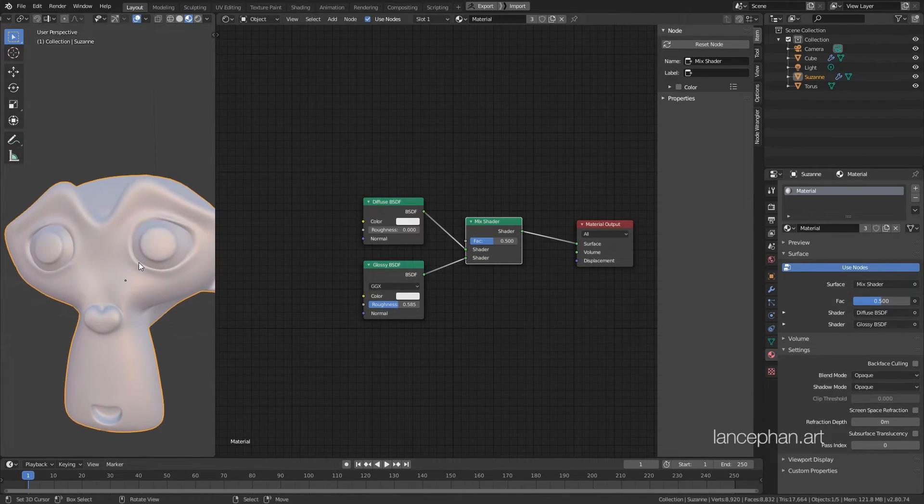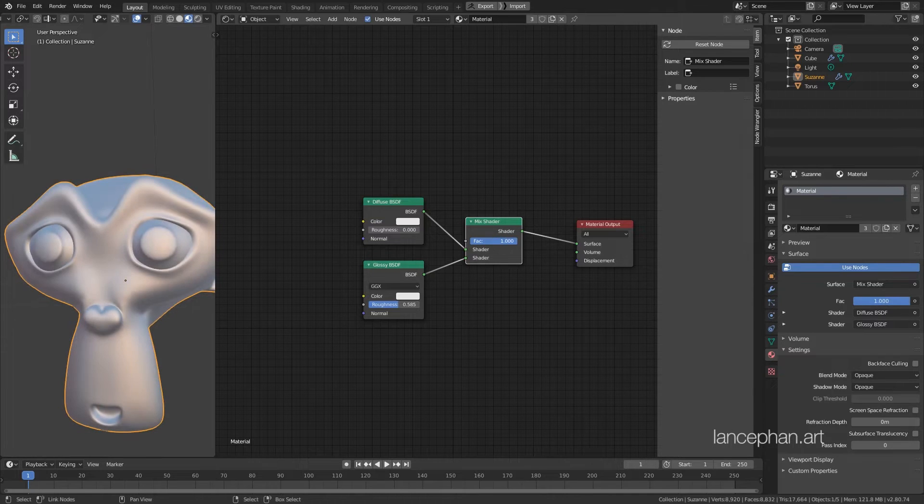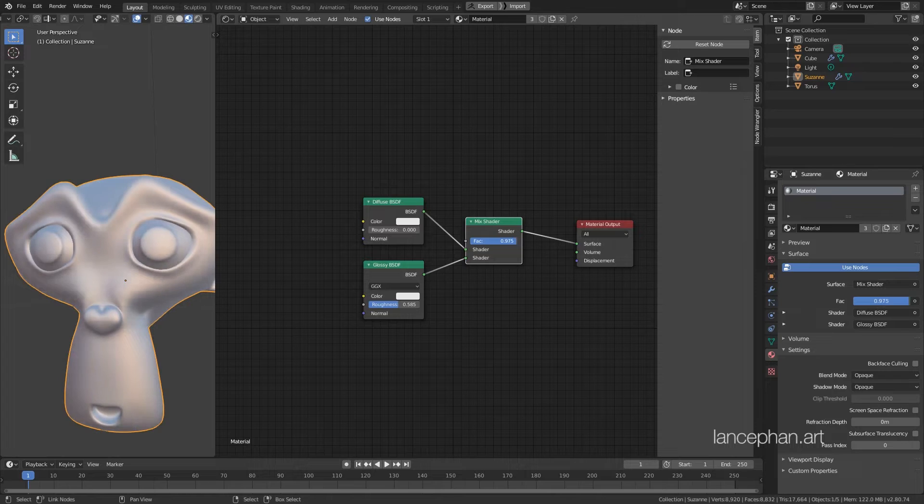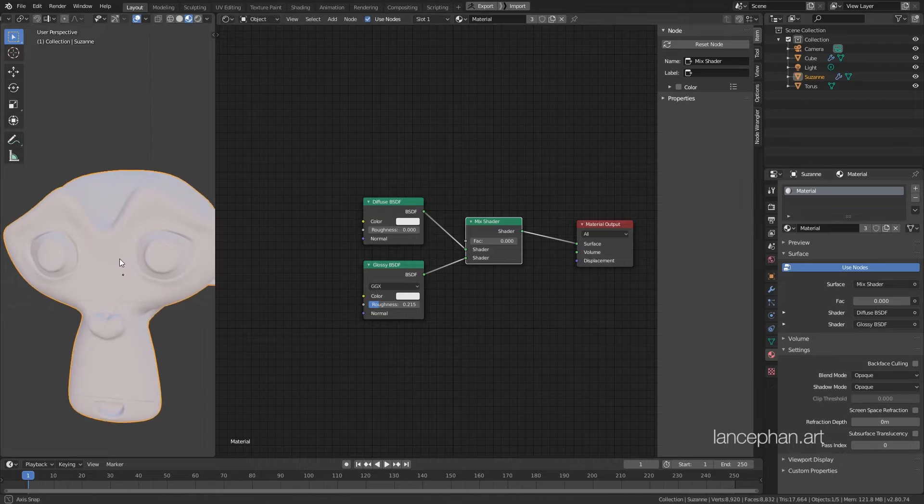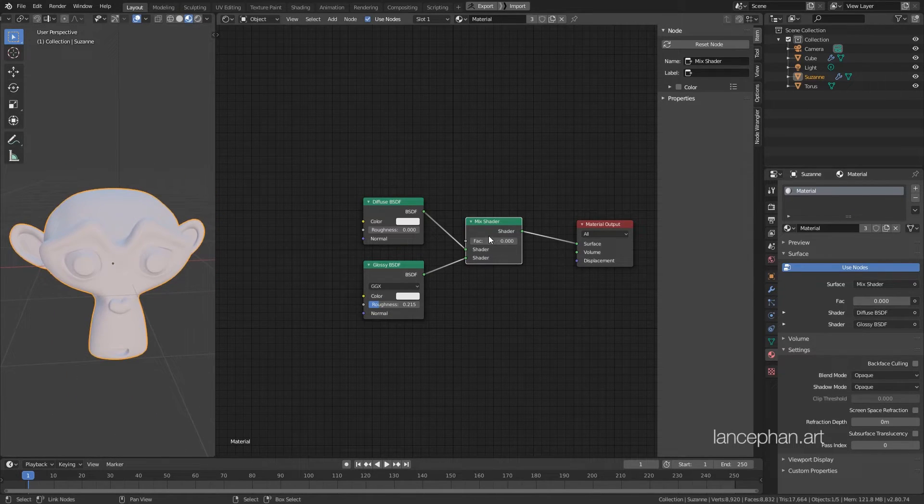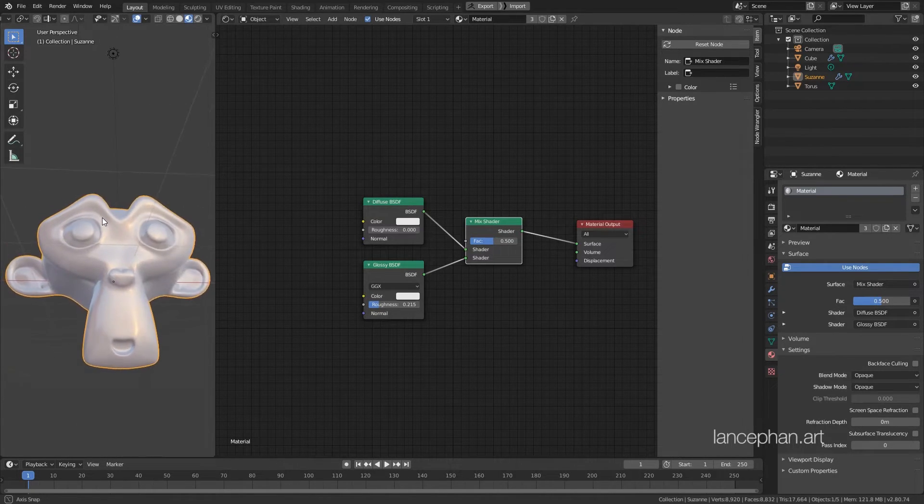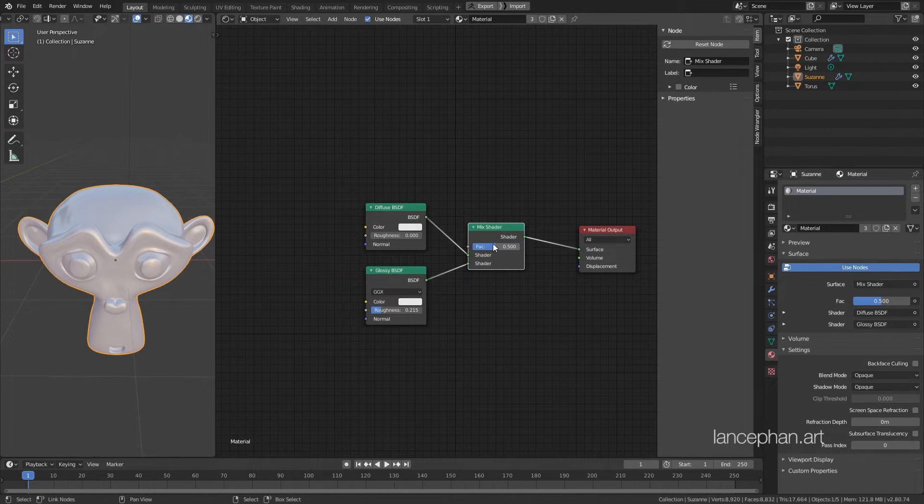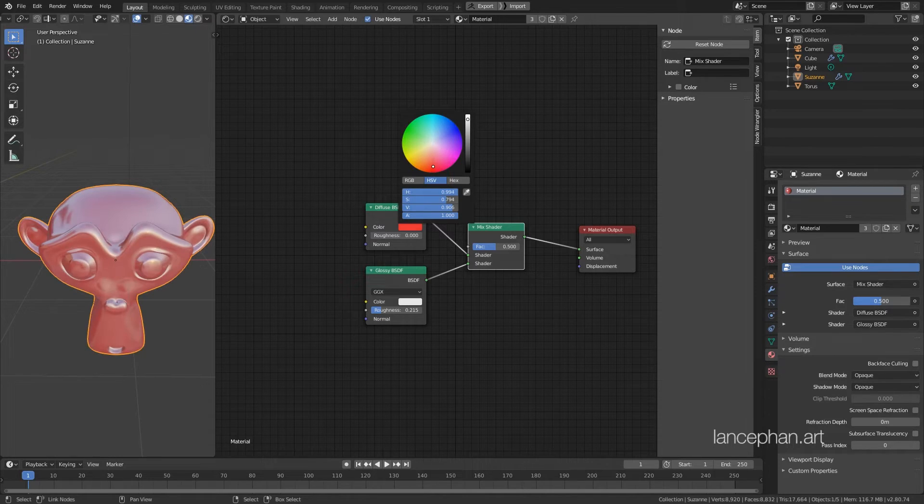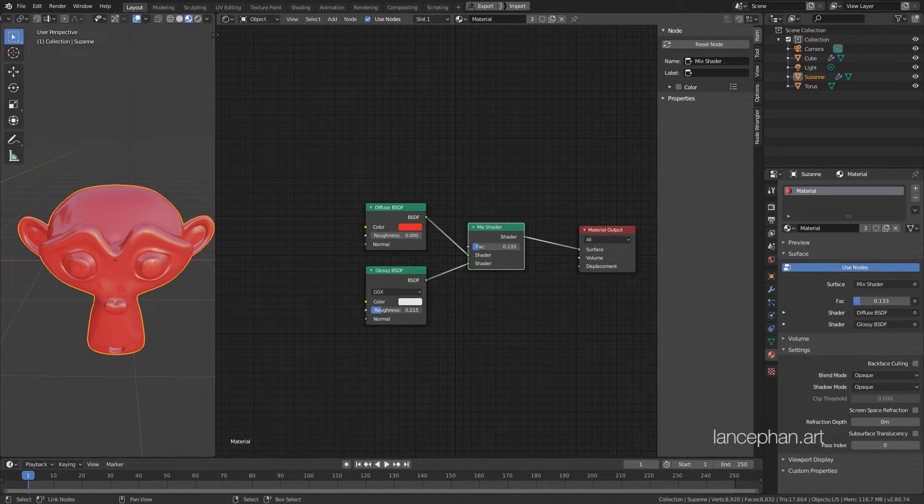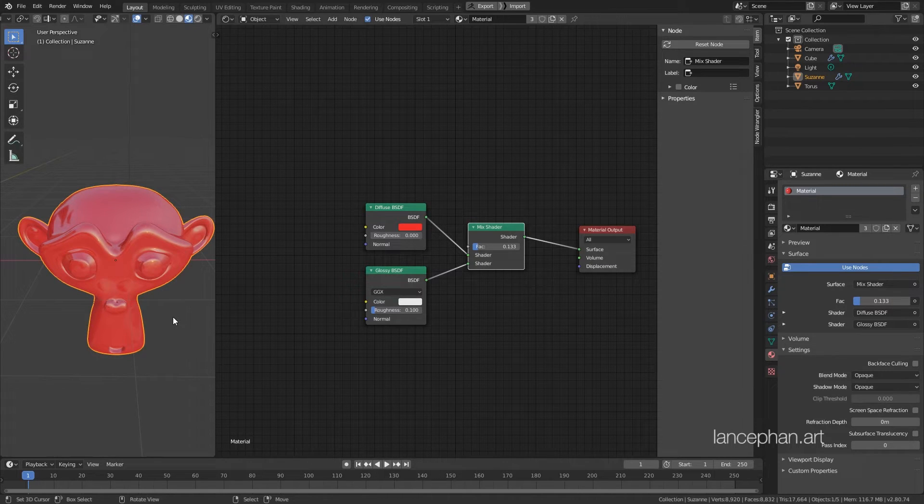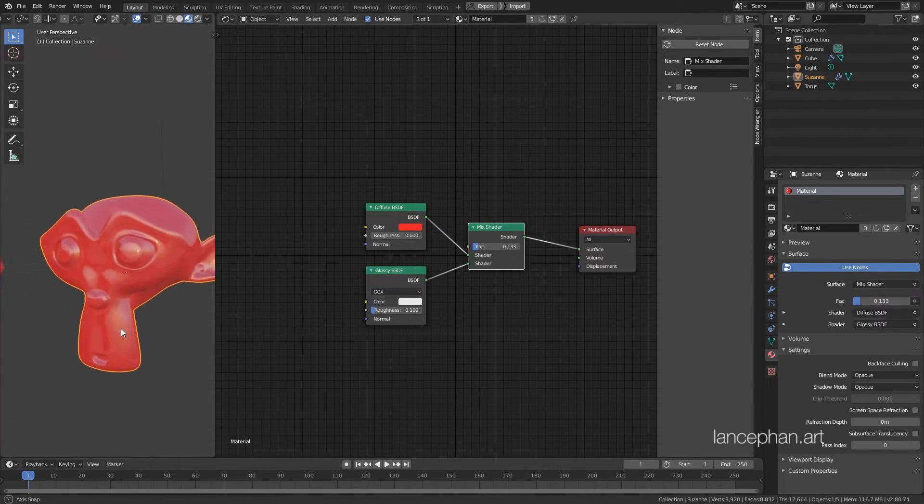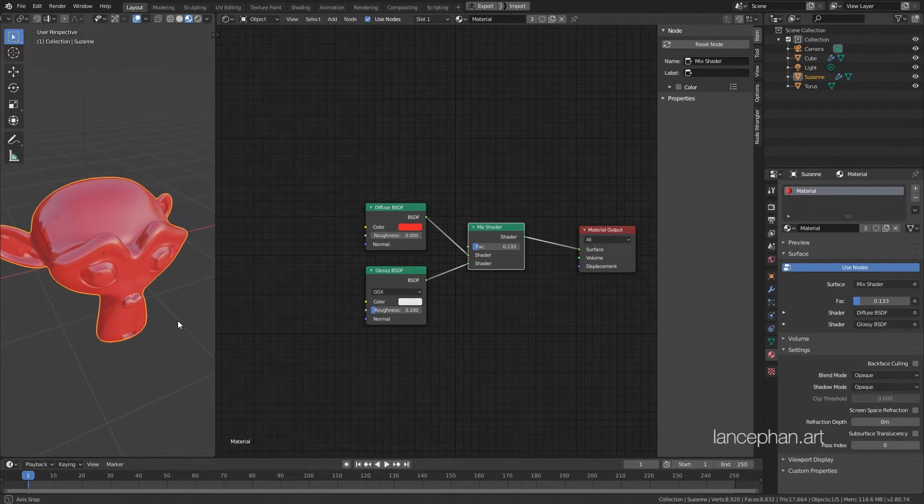You can now change the Factor value of the Mixed node to determine how the shaders are mixed. 1 gives us 100% of the second slot, while 0 gives us 100% of the first slot. And 0.5 will give us a 50-50 mixture of the two shaders. Let's change the color of the Diffuse to red and set the Factor to something lower, about 0.1, and reduce the roughness of the Glossy Shader to 0.1 as well. Now we have a nice plastic material. Let's change the background to see how the material works under different light conditions.